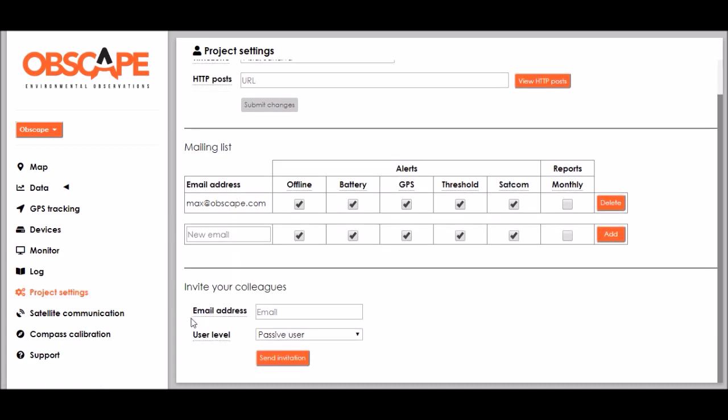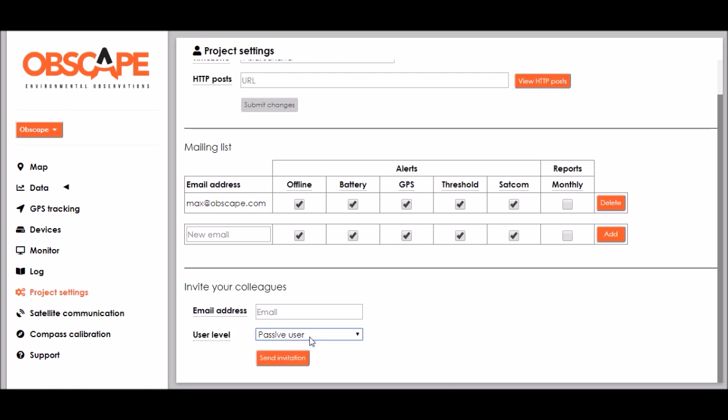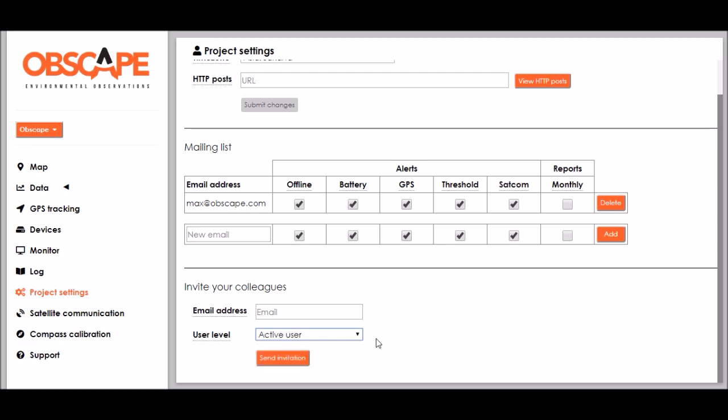And over here at the bottom of the page you can invite your colleagues for the Obscape data portal so they can work with it as well. You can specify their email address over there and select whether they need to be a passive or an active user. Passive users can only view and download data while active users can also modify settings and you click send invitation.